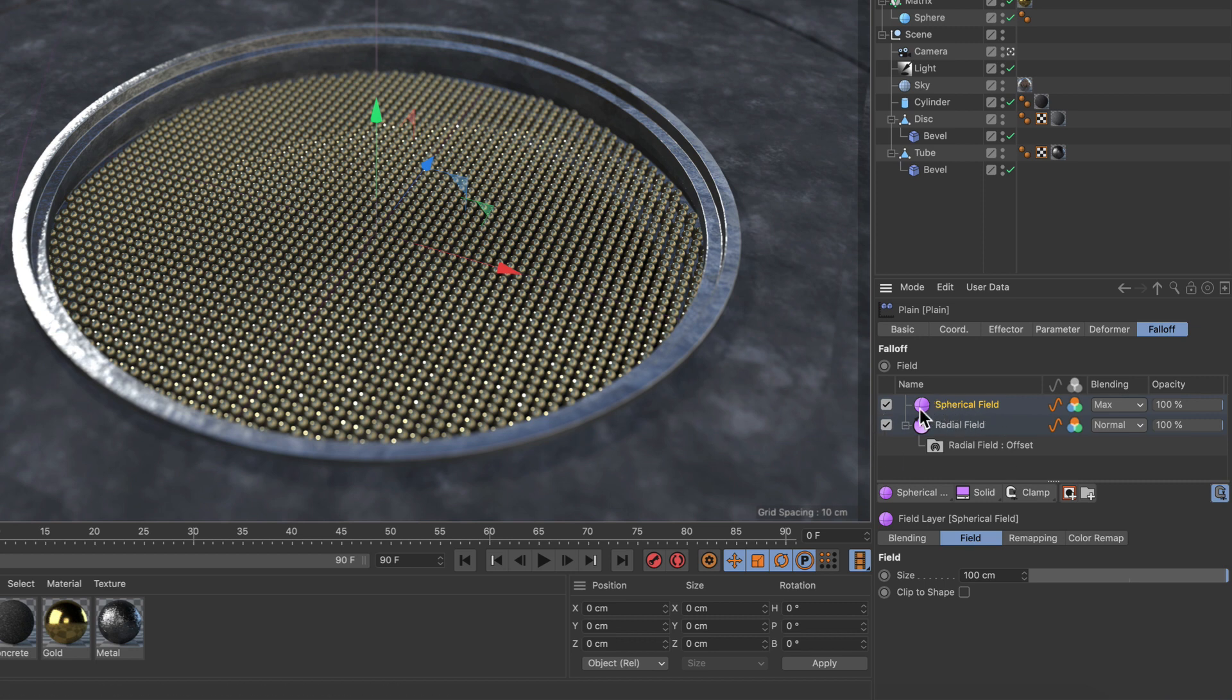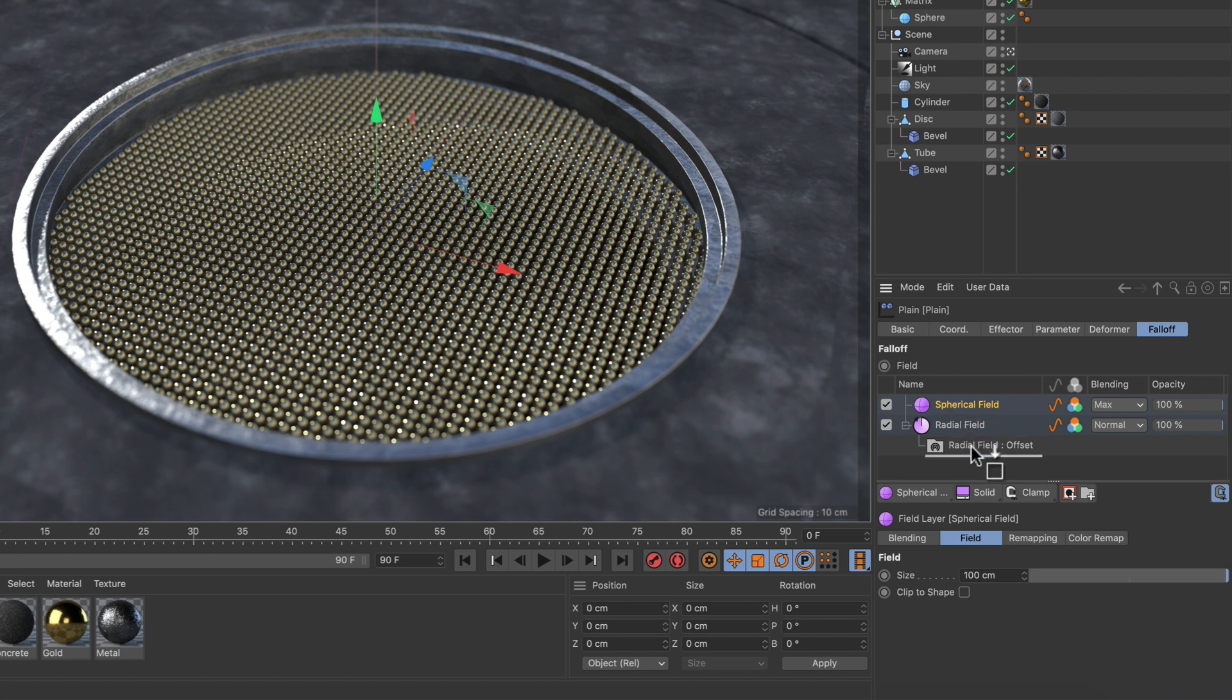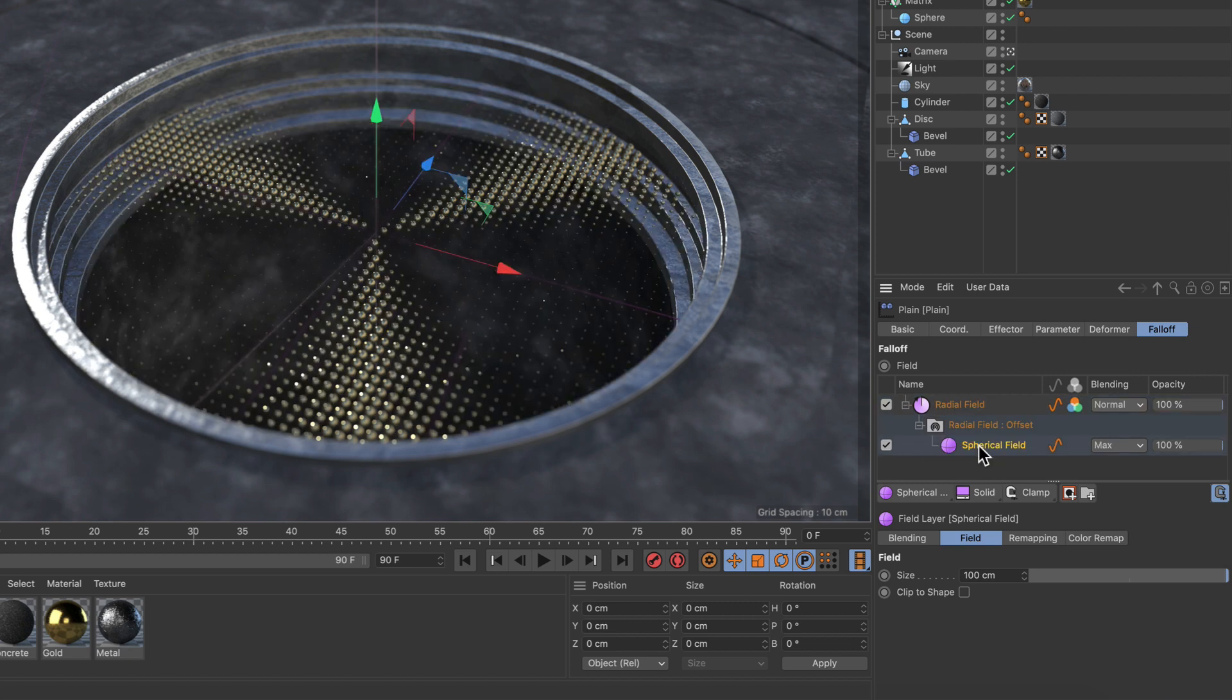But if we want to use this spherical field as a subfield, in this case to control the radial field's offset parameter, we need to make it a child of this subfield folder here.